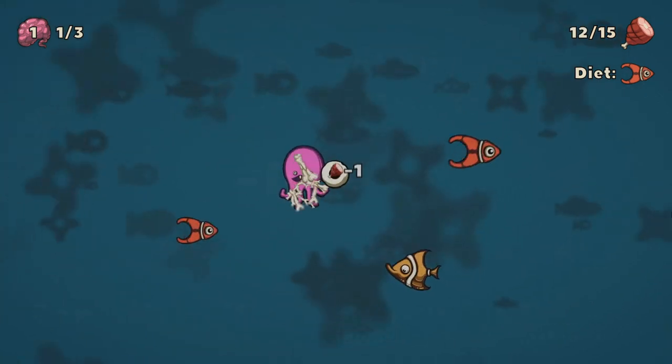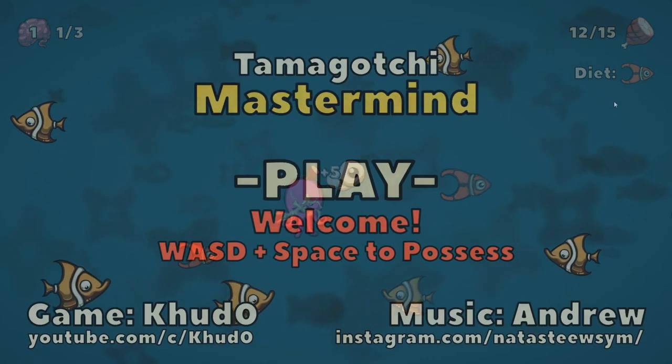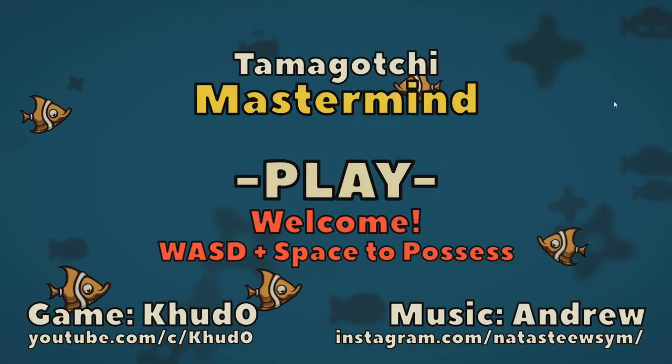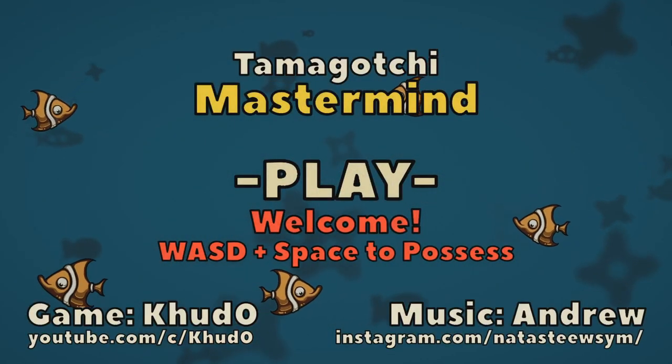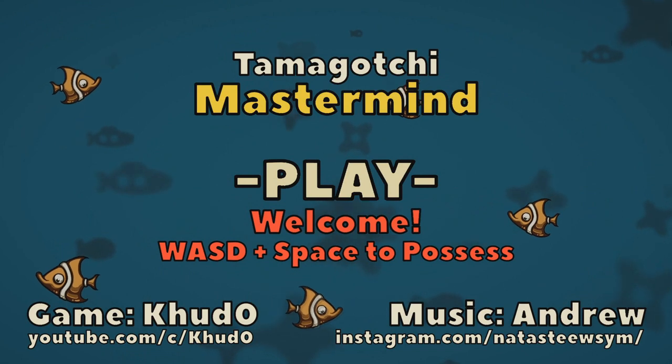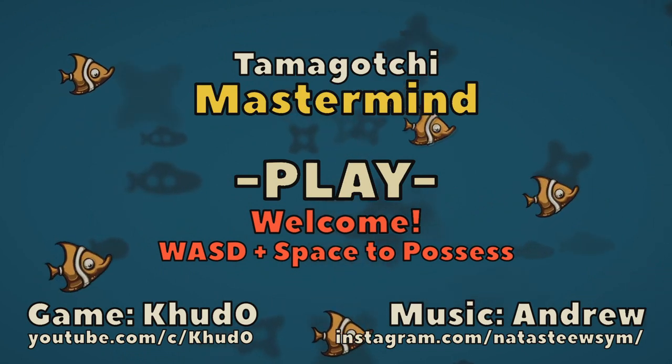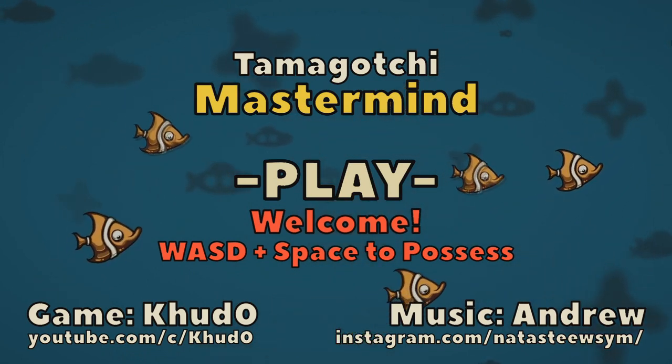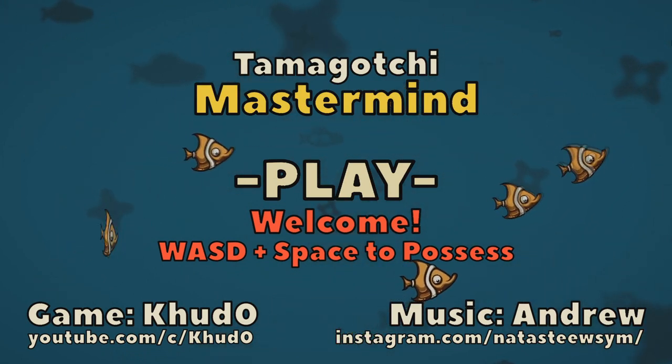At around 2 AM, just one hour before the submission time, I started working on the menu. But honestly, it looks much better than I could expect.